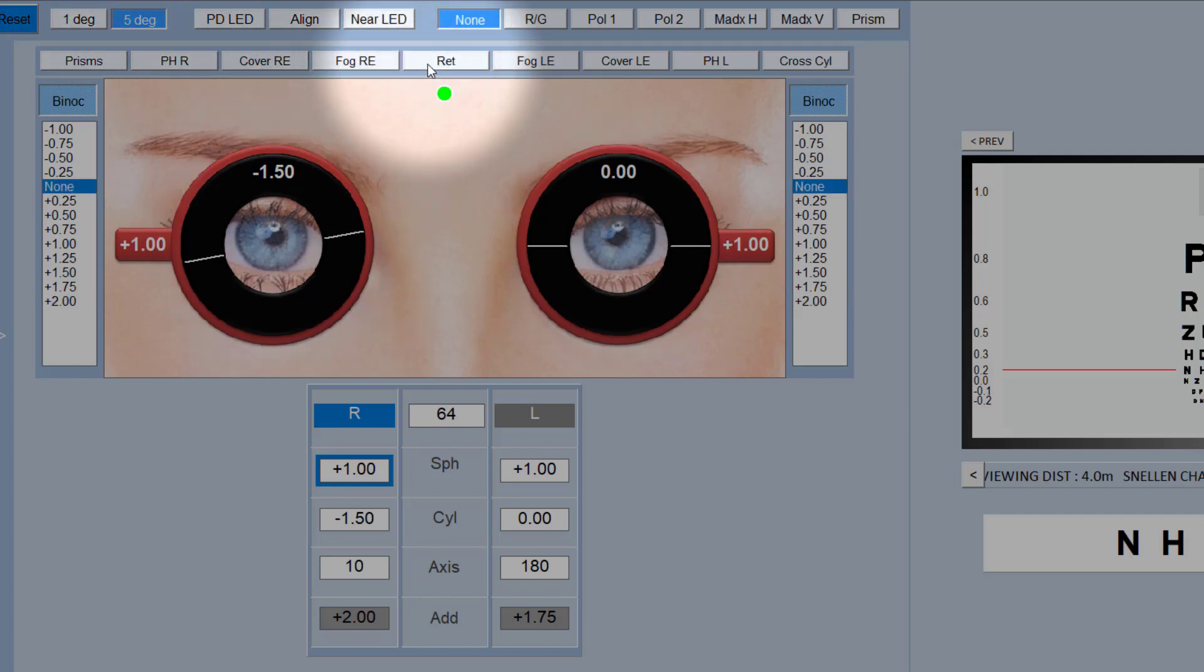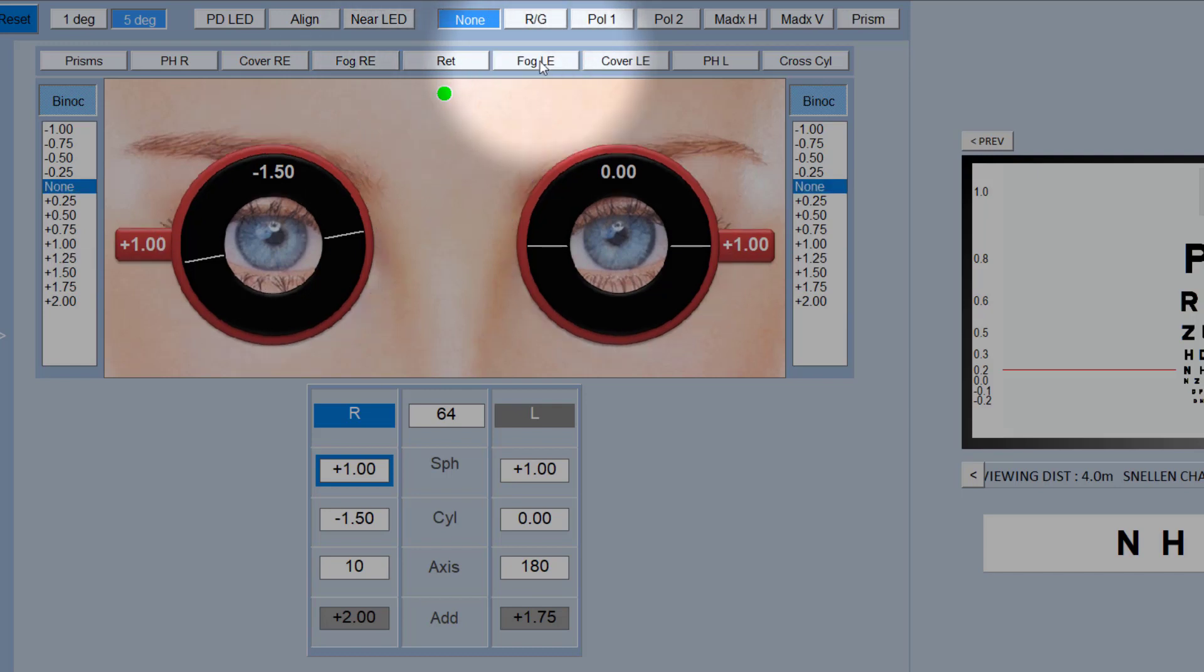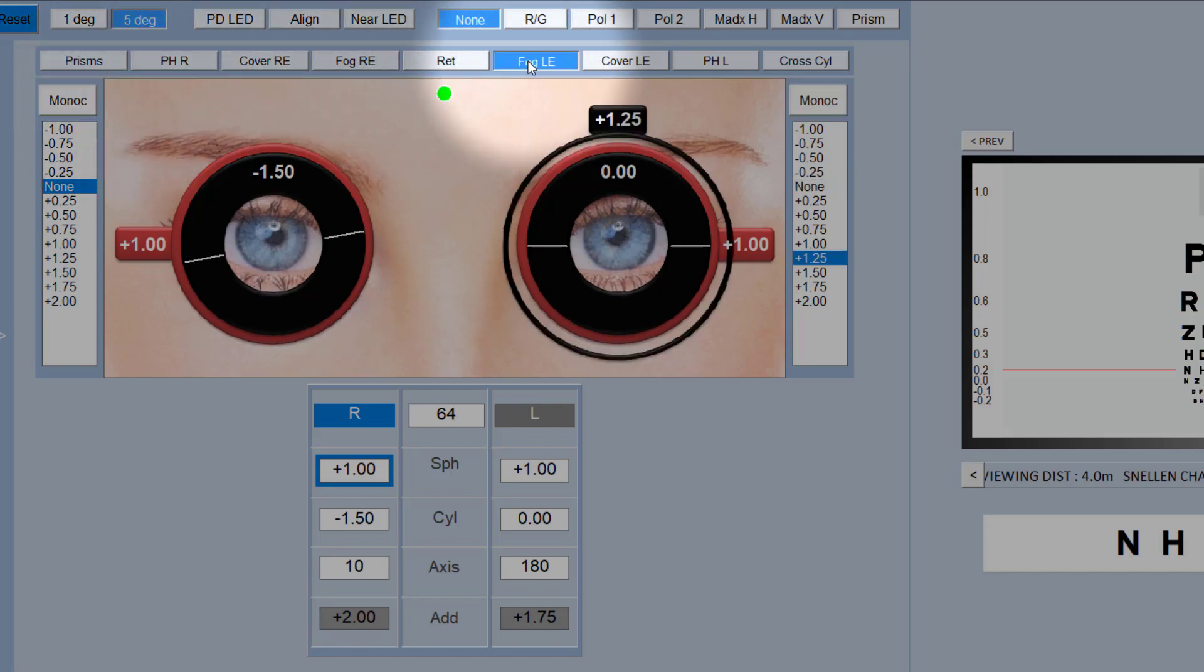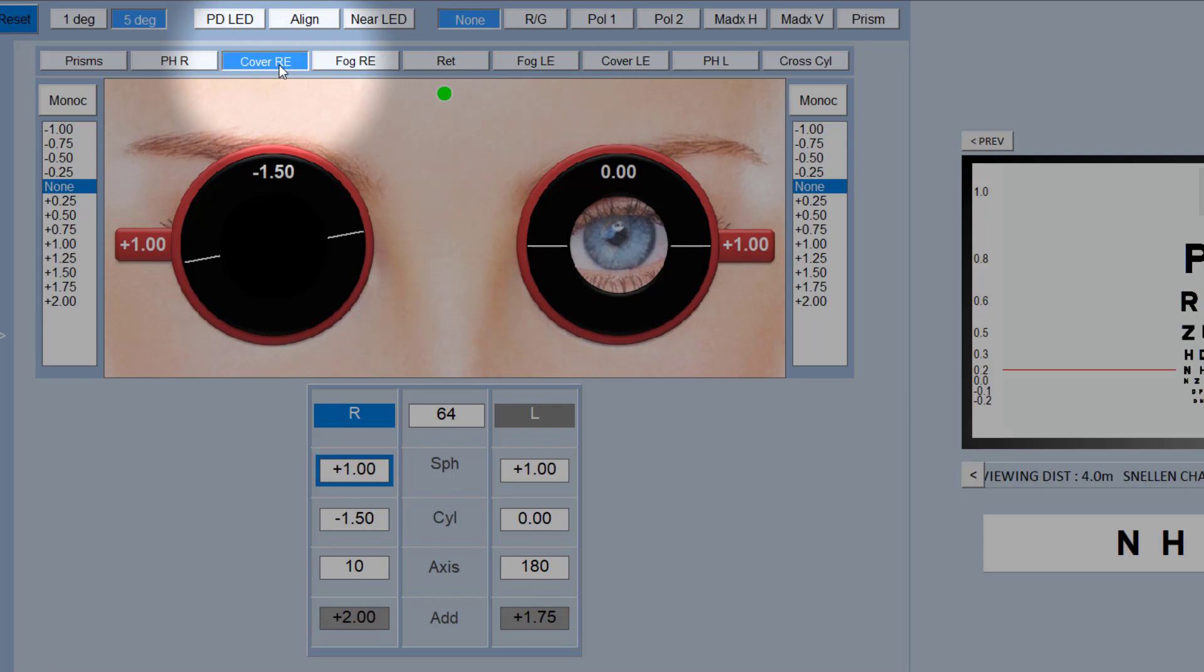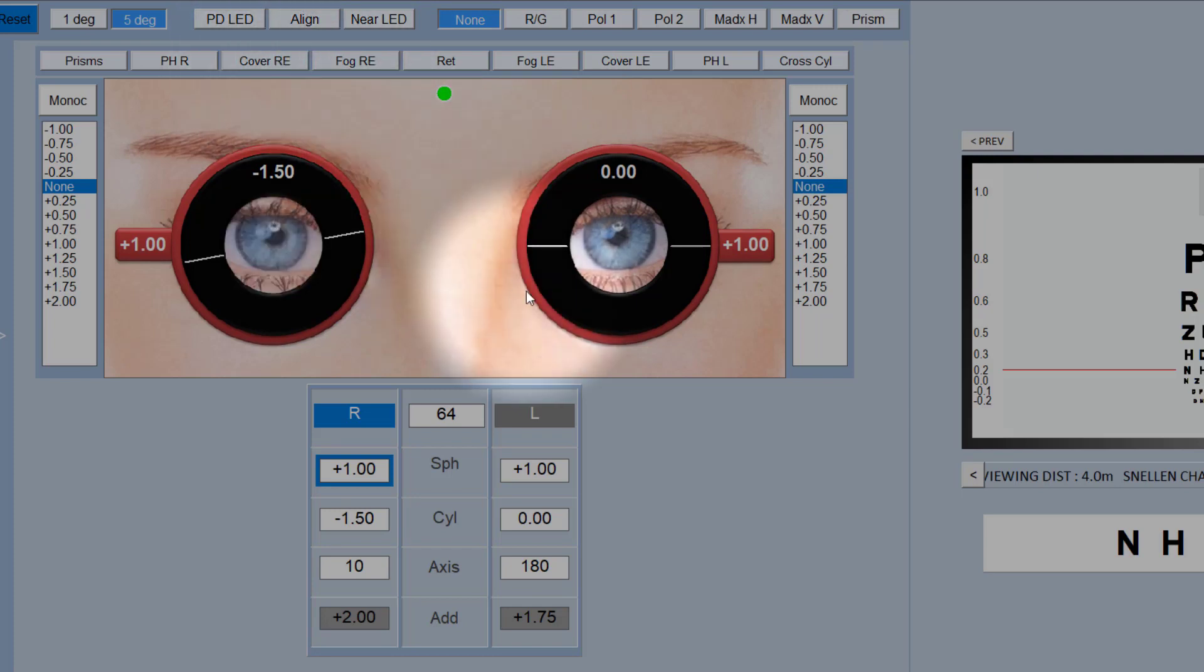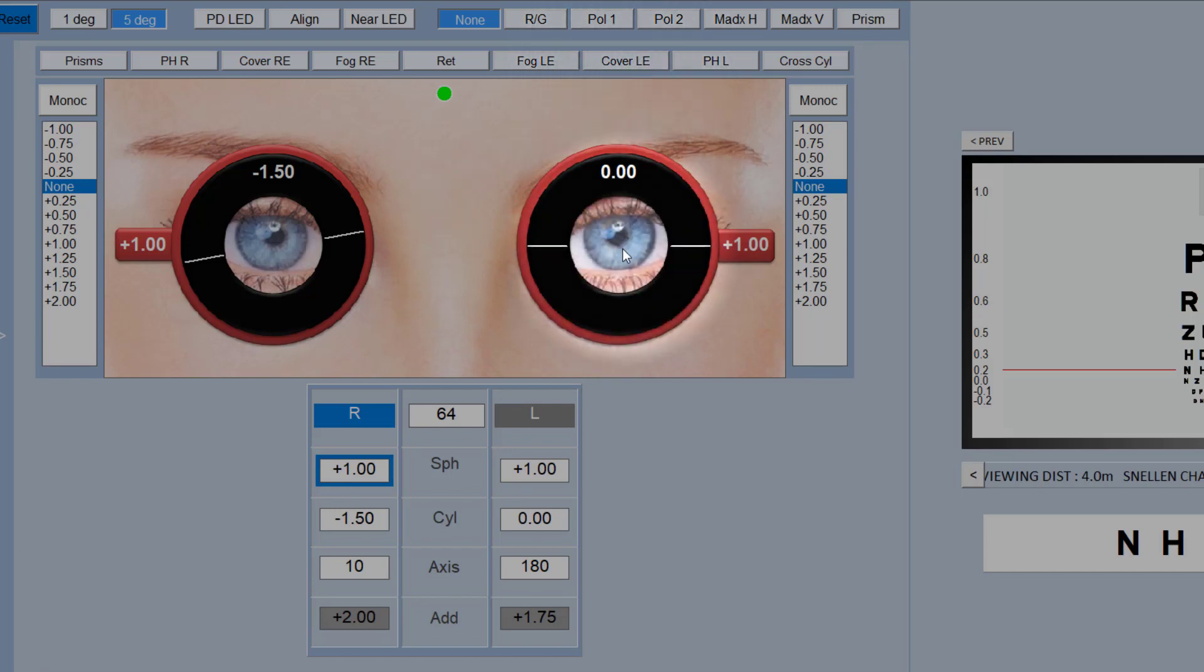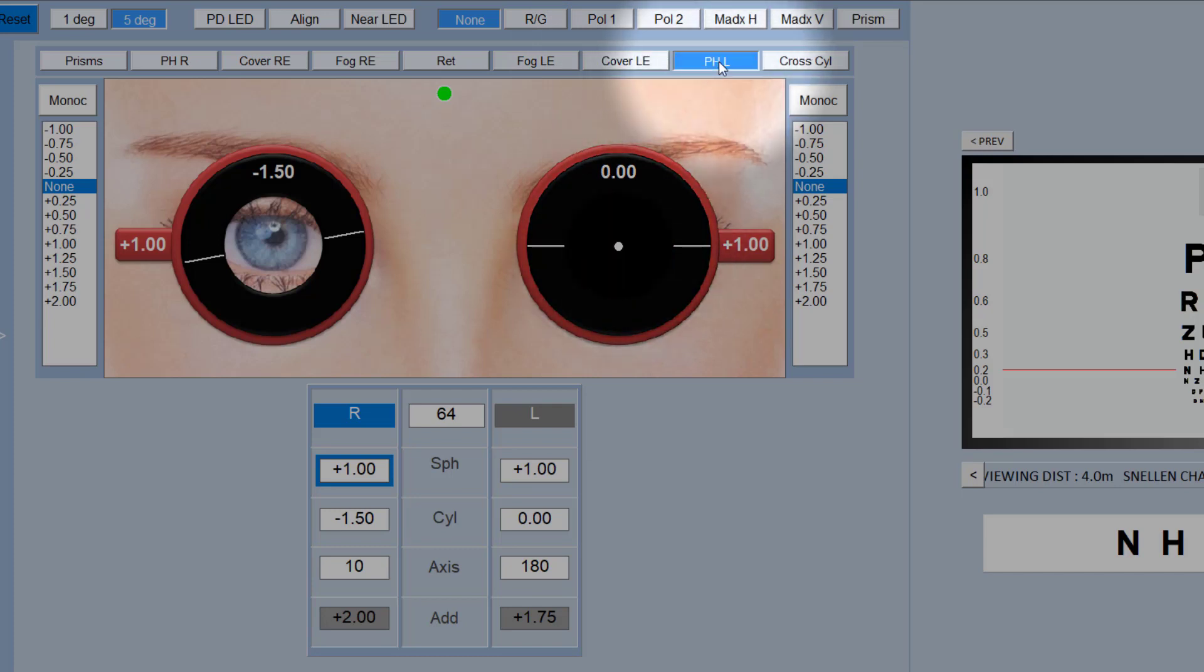If you want to simply blur one eye, fog one eye, fog the left eye, you select monocular first, then fog left eye, and fog the right eye. If you want to occlude one eye, you can either click on cover left eye and cover right eye, or you can actually just click on the eye itself, and that has the same effect.